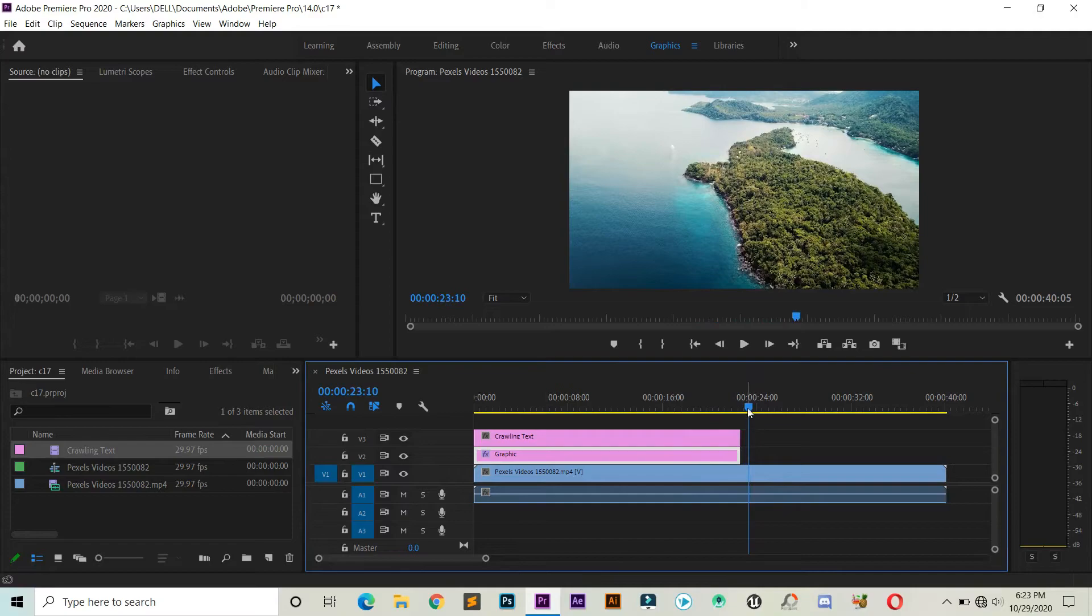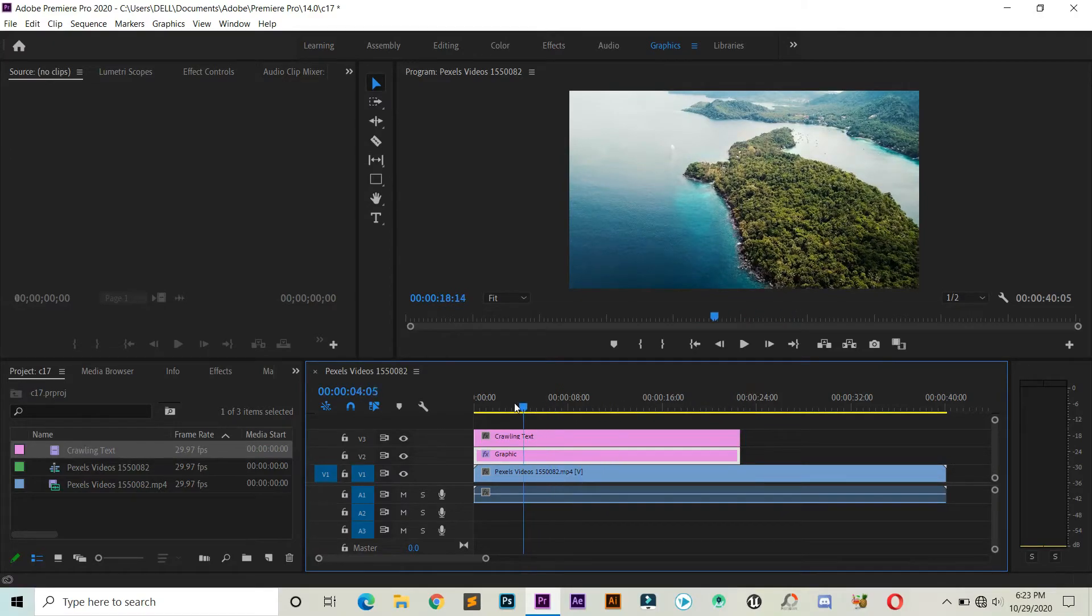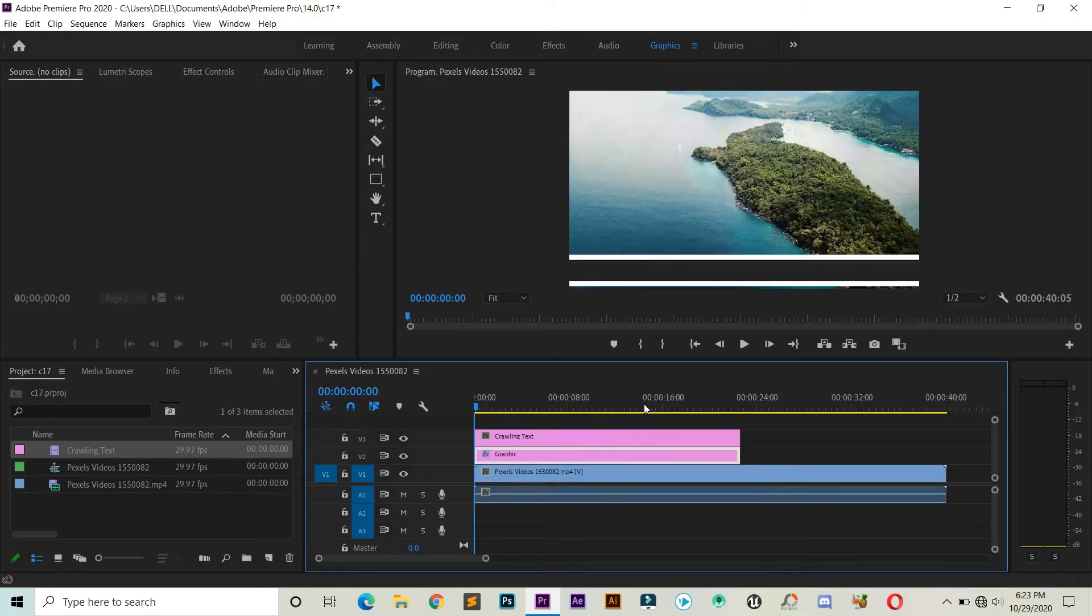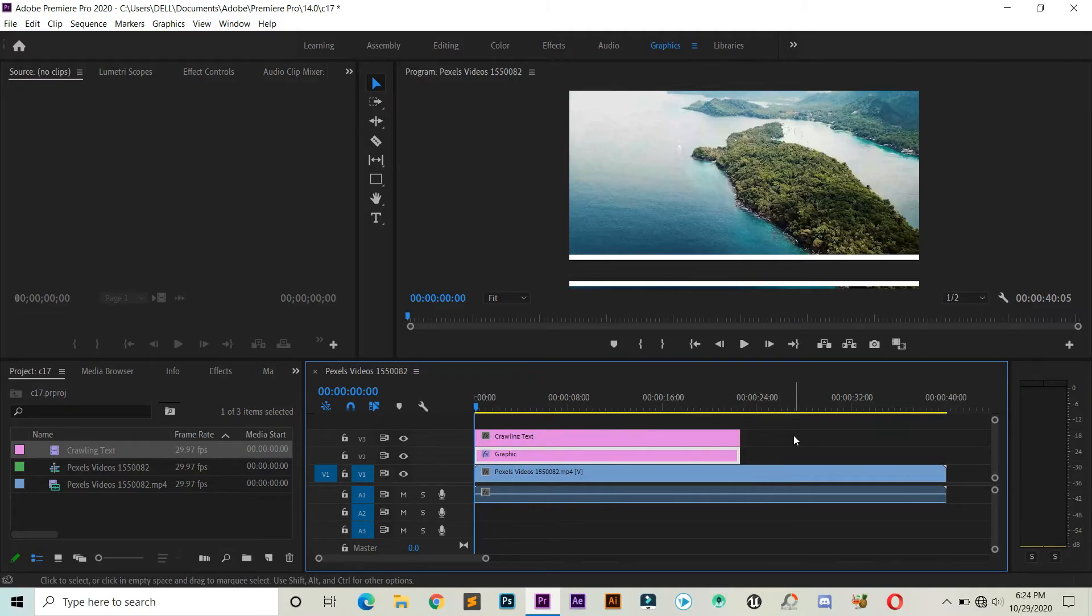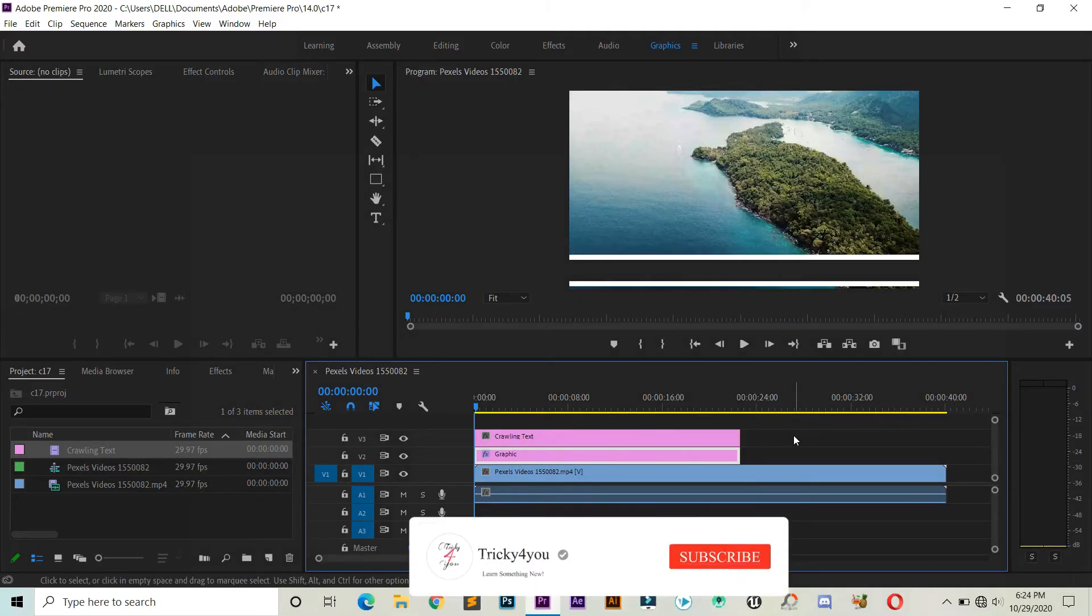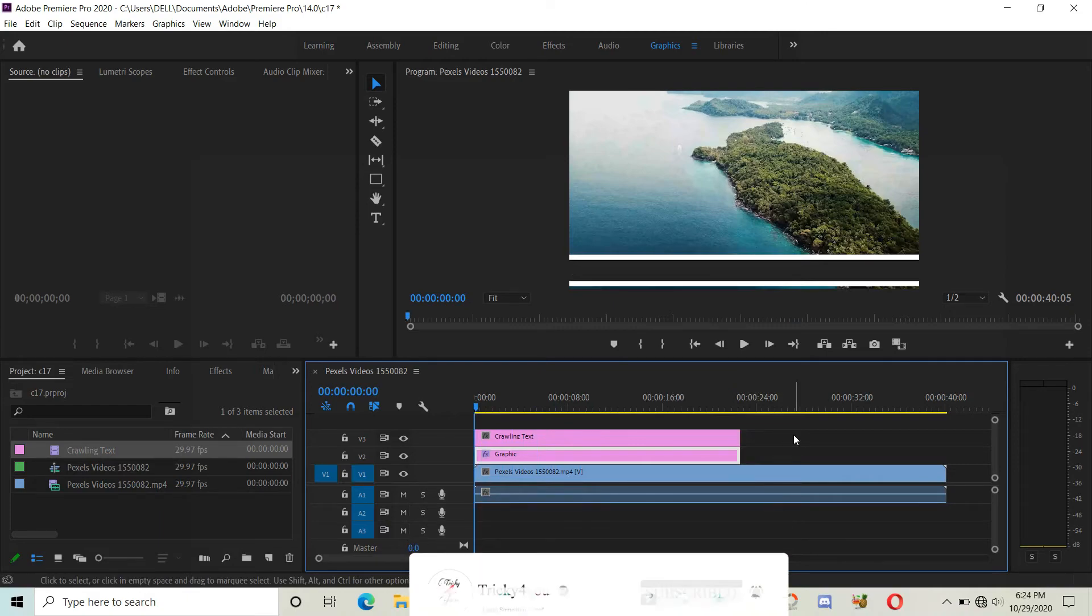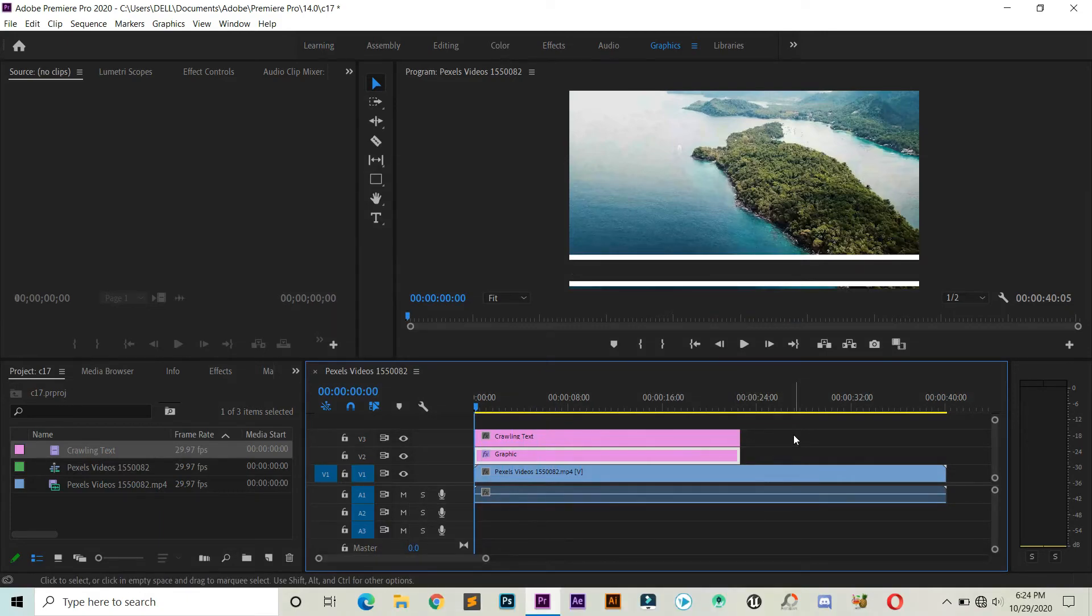Now it seems better. So that's it for this video. I hope you guys have understood how we can add crawling text to our video. If you are new to this channel, then do consider subscribing to this channel, and I will catch you in the next one.